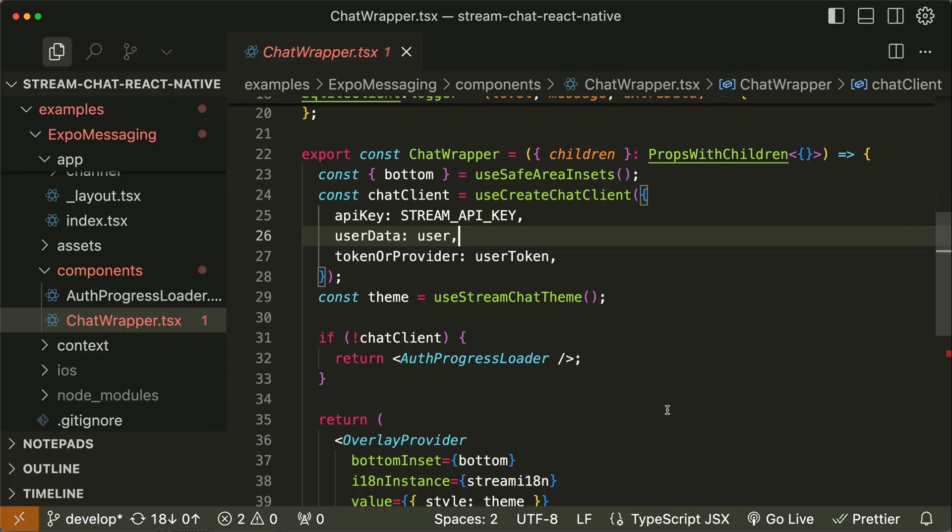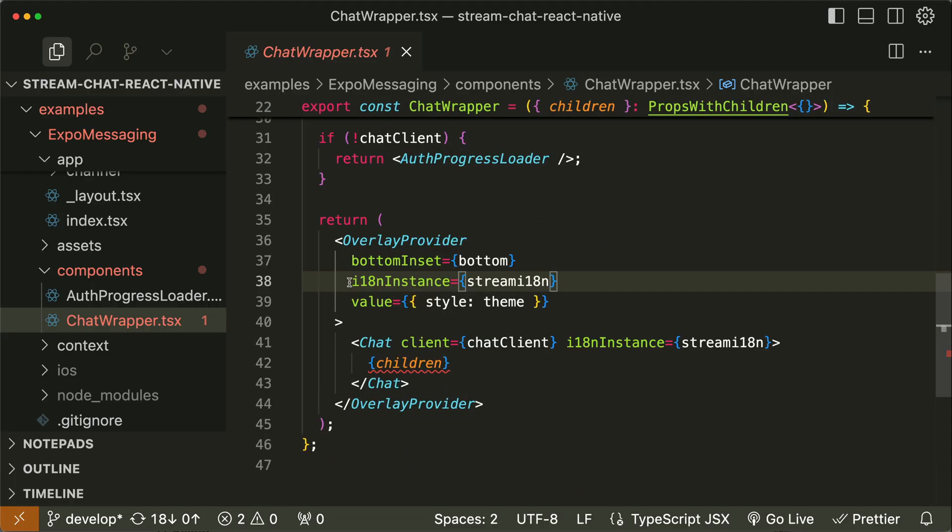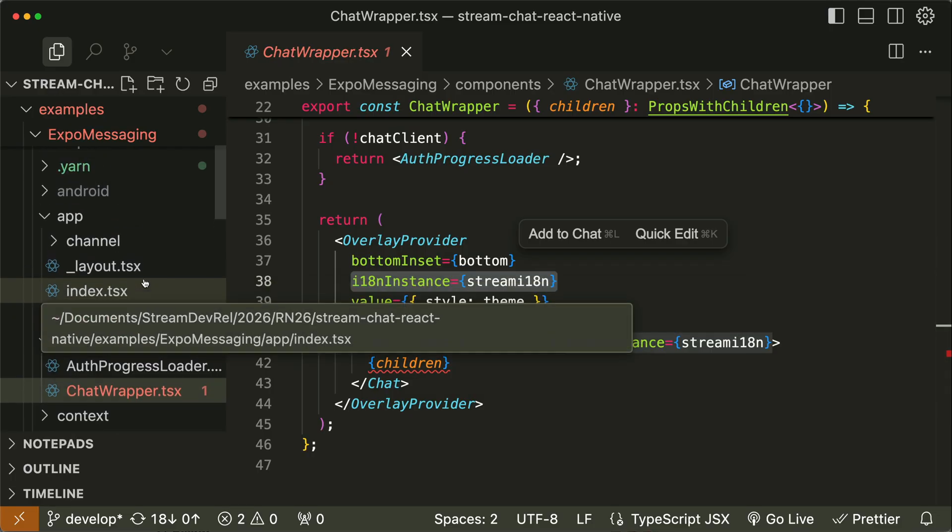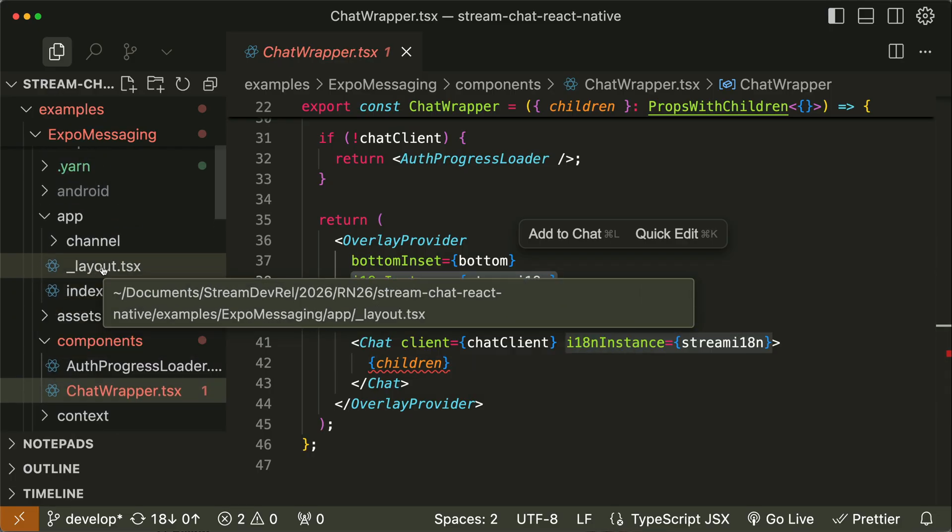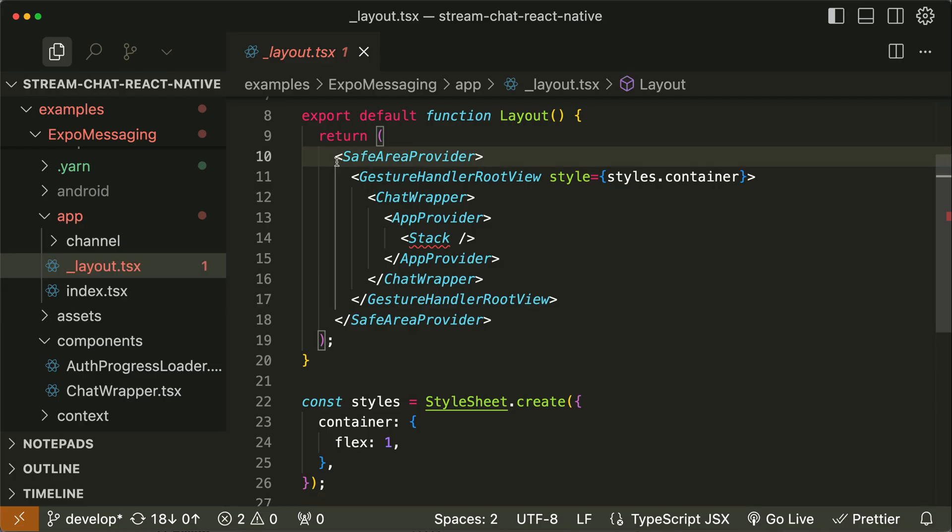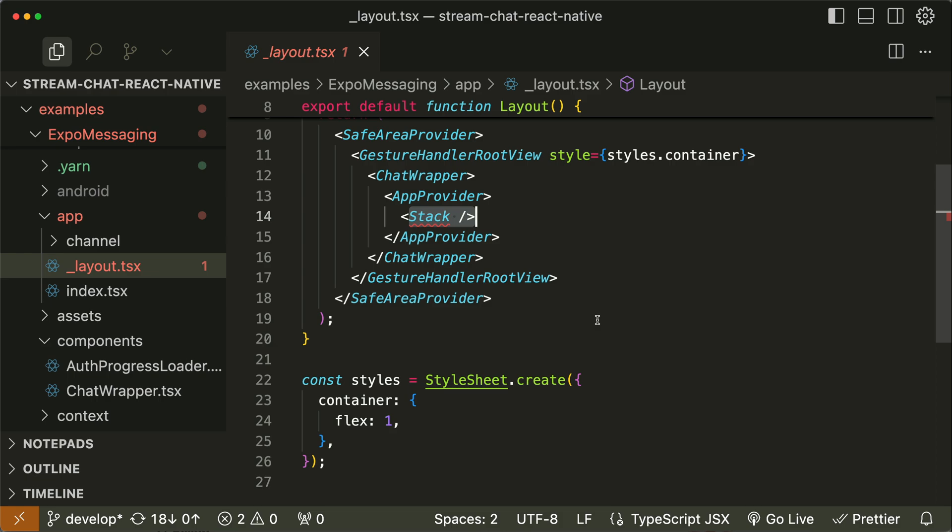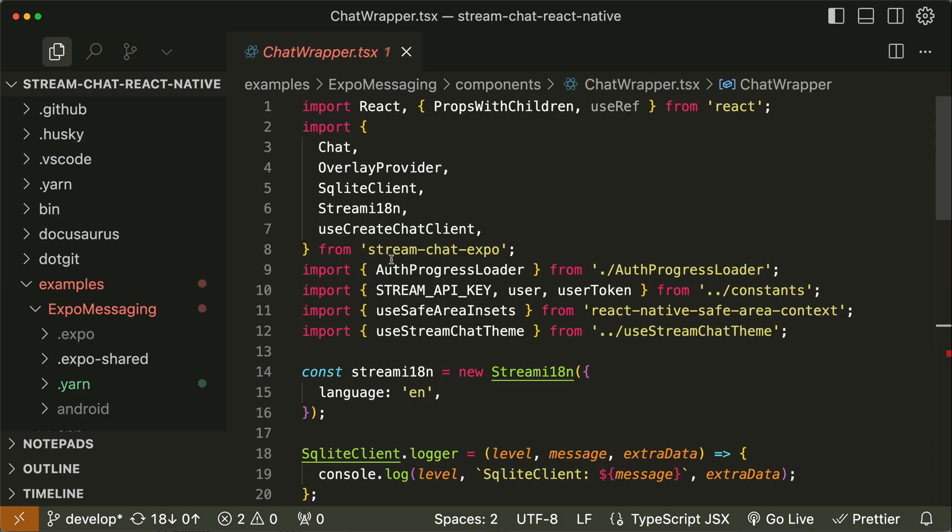Next, in the ChatWrapper, we apply theming and localization and render child components within a chat context. The last file to talk about is Layout. With the Layout component, we set up the core structure of the app by integrating safe area handling, gesture support, and stack navigation to ensure that all screens have stack navigation.